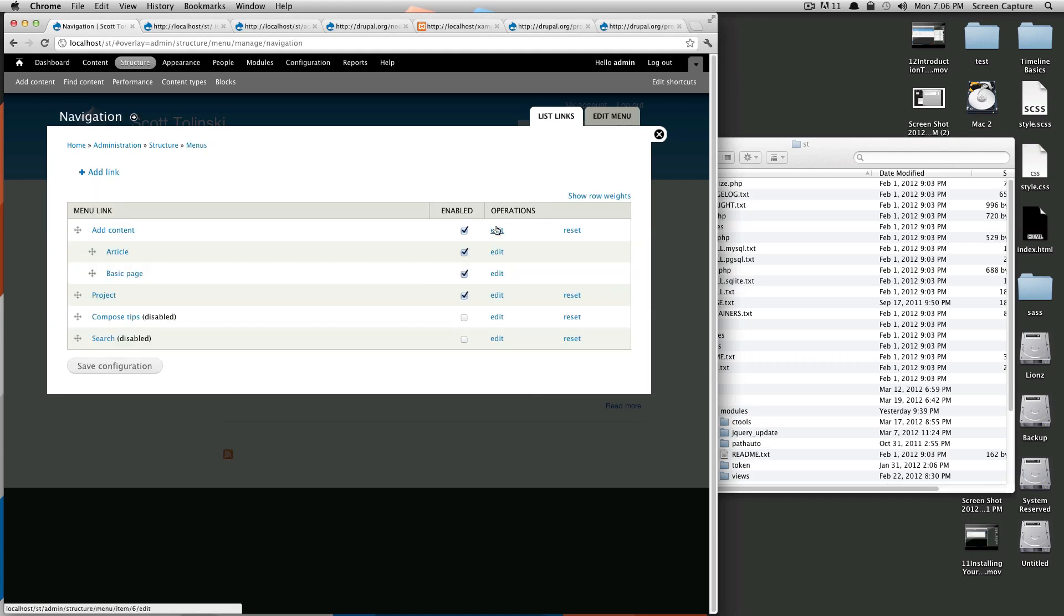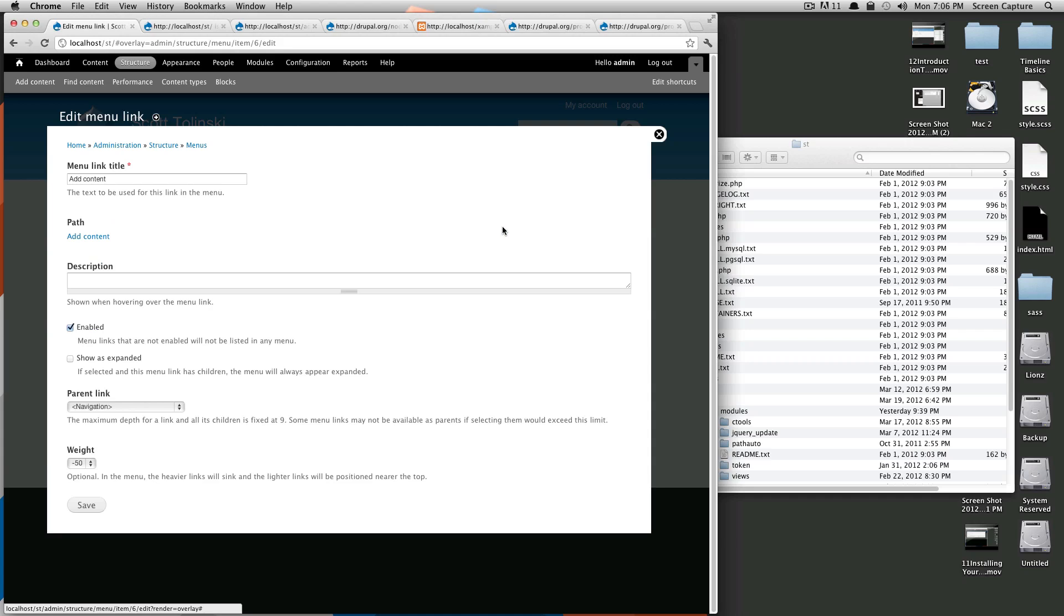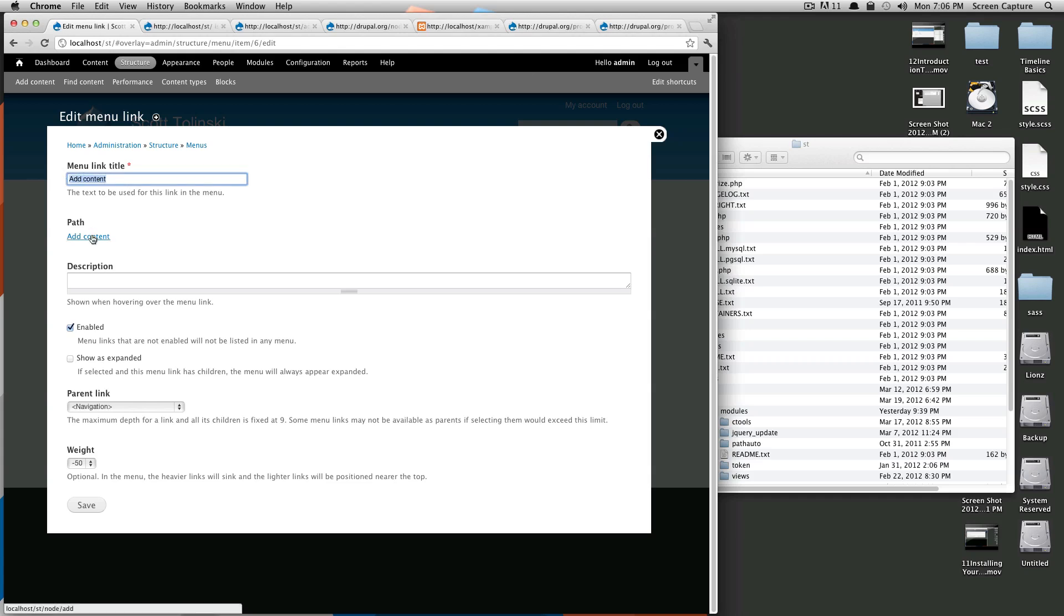Let's click edit on this add content link. So, this is a menu link edit screen. This is where you can change the name of the link, the path, and this path is auto-set to add content because this is a default one.